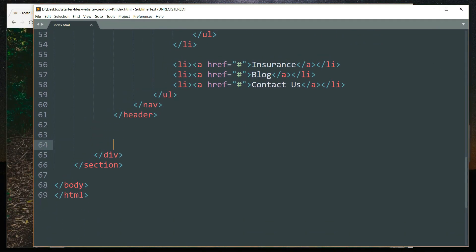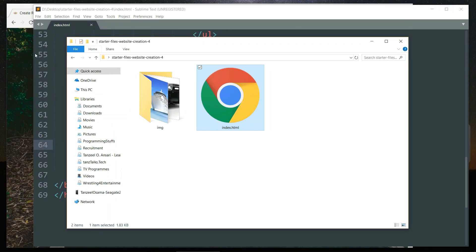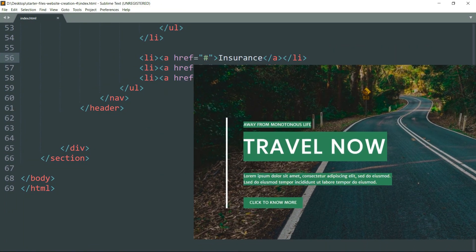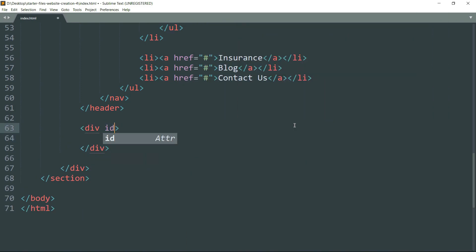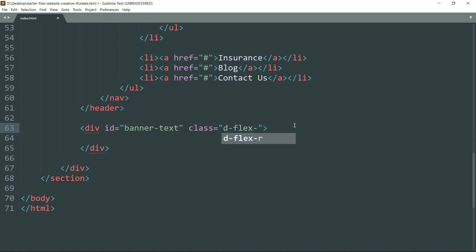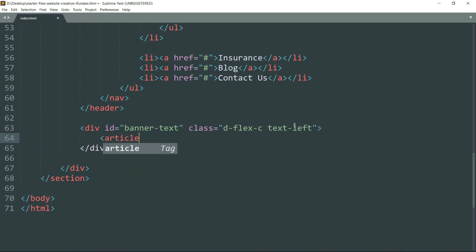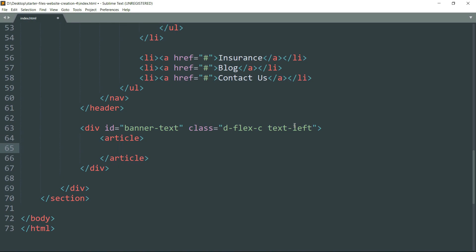With this we have completed the navigation links. Open the file in the browser so we can track progress. Now let's define the banner text — create a div tag with id 'banner-text' and class 'd-flex-c'. This class will change the display property to flex and the flex direction to column, so all elements defined within this div get stacked in one column in different rows. Then create an article tag, then get inside and create a paragraph tag.